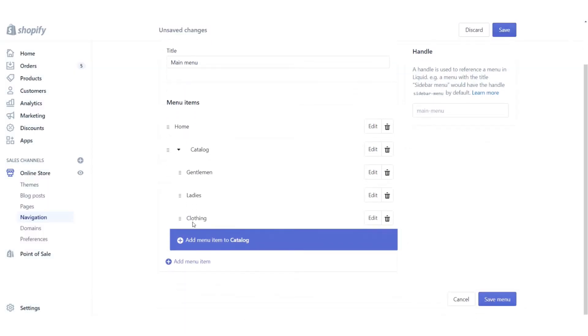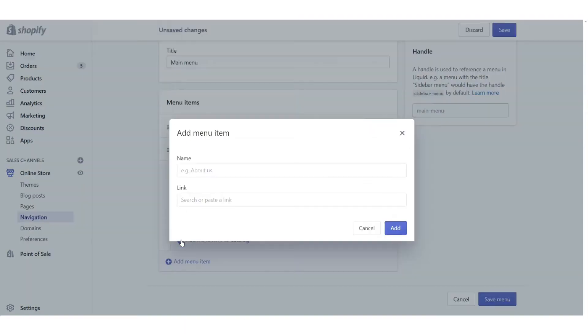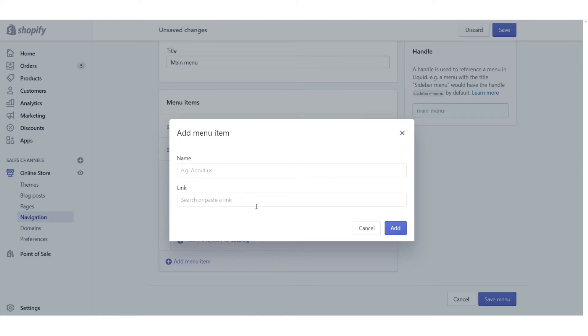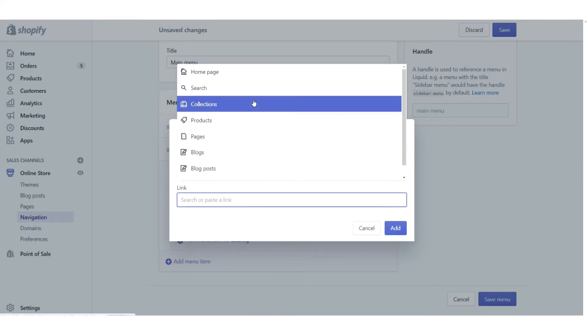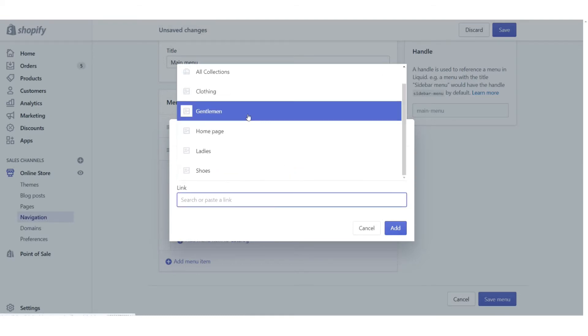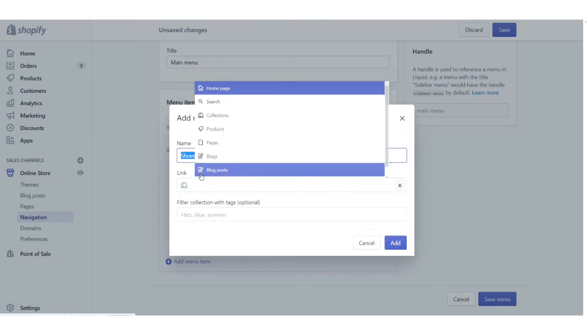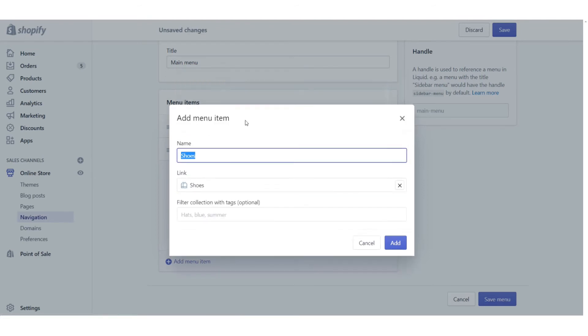And you can see it showing up there. I'm also going to do the same thing for shoes. There we go.